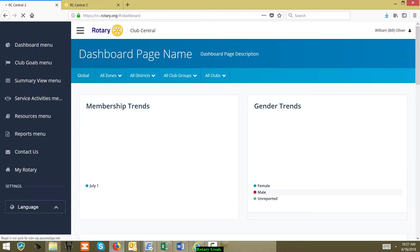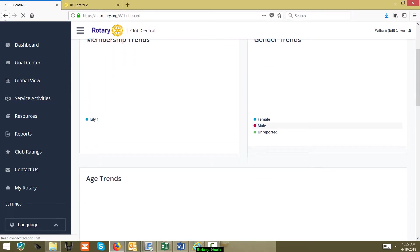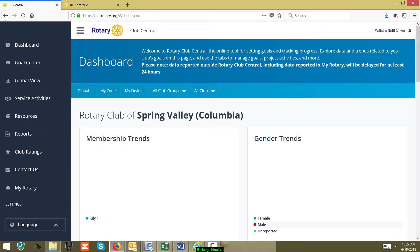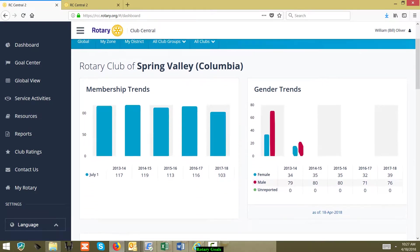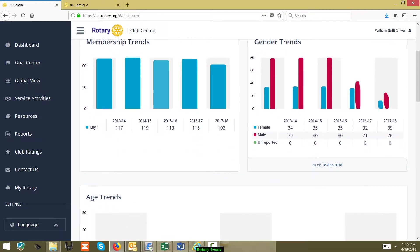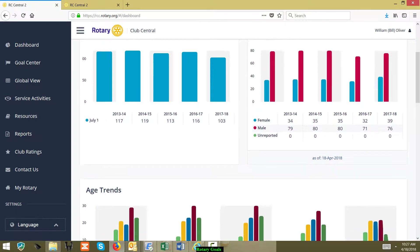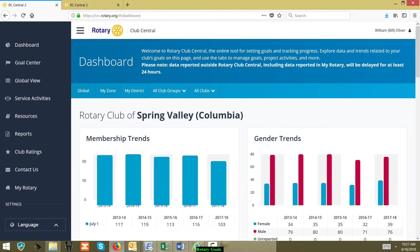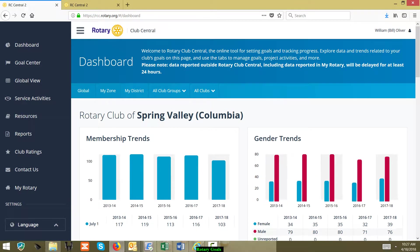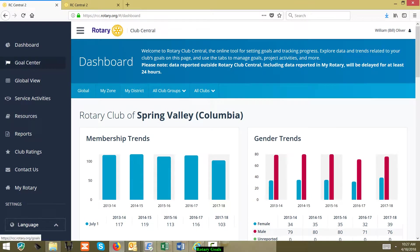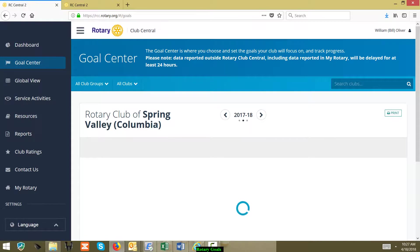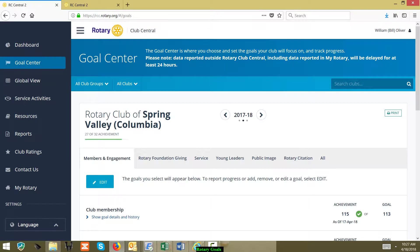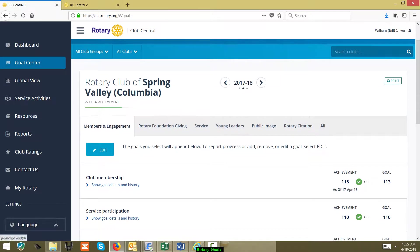The very first thing to do is when this comes up, we can see that it has a basic dashboard here that you can take a look at. But what we want to do here for right now is click on Goal Center. Now, if you'll notice what year it's looking at right now.